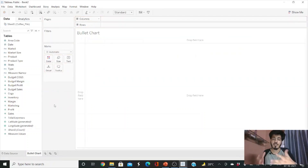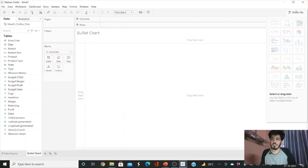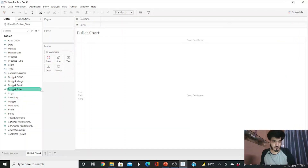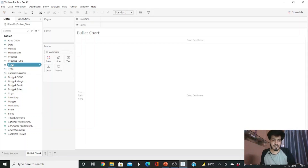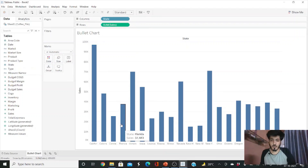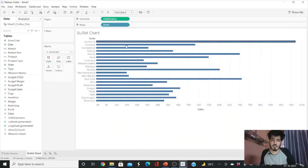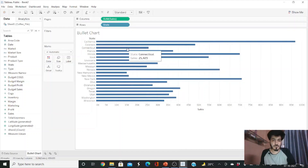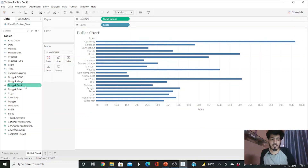Now let me show you how to create a bullet chart from scratch without using the Show Me button. First, drag Sales to the row shelf and State to the column shelf. Then swap the axes. Our bar chart is ready. Now drag Budget Sales into the Detail shelf so we can draw a reference line on it.